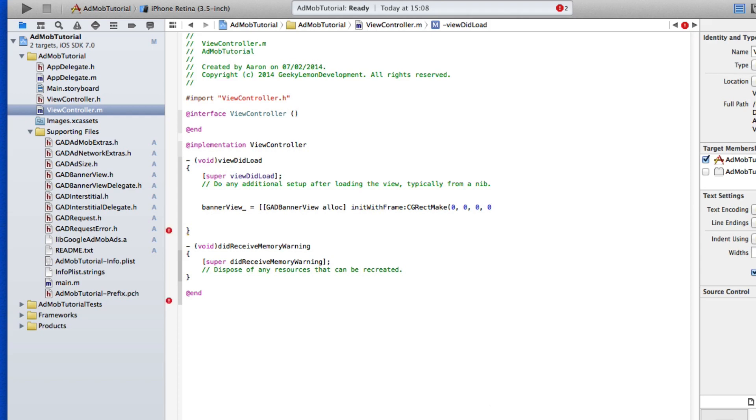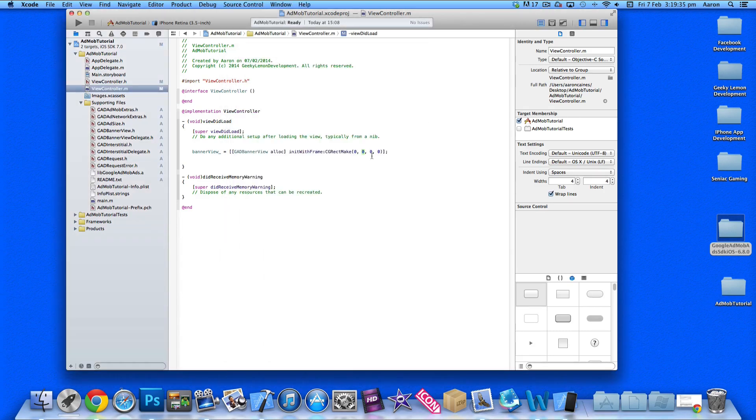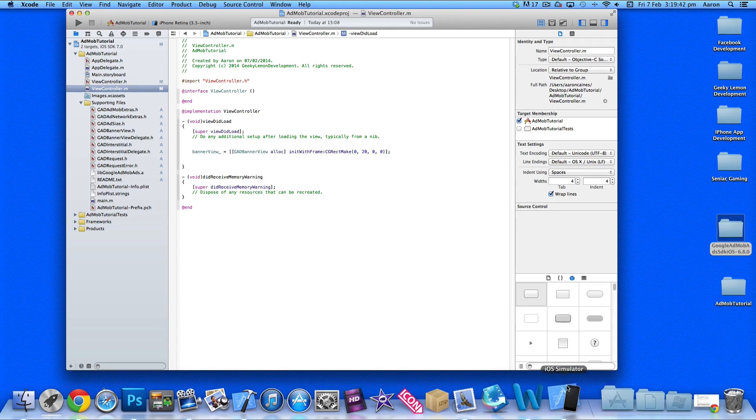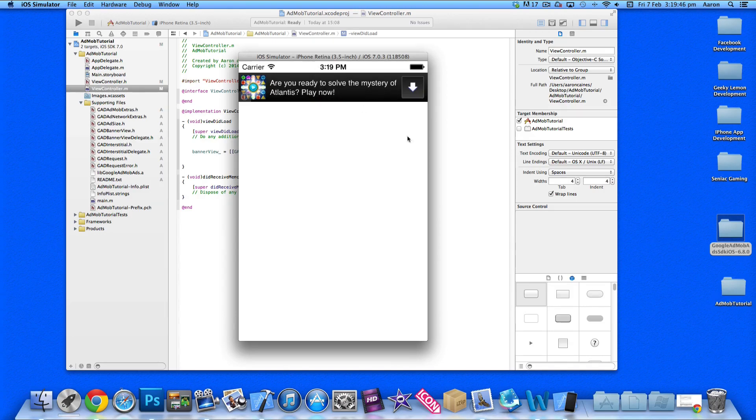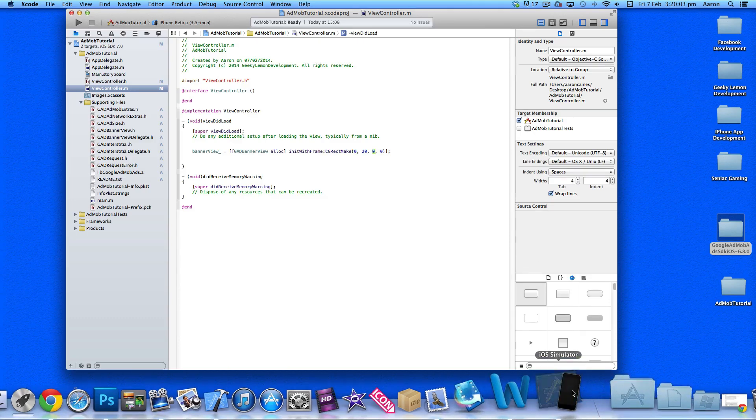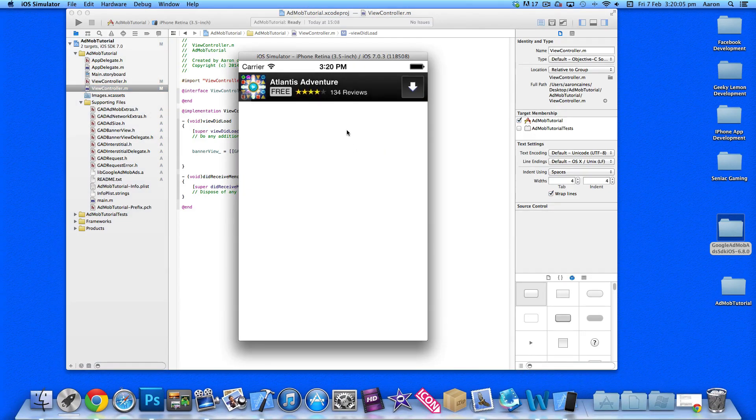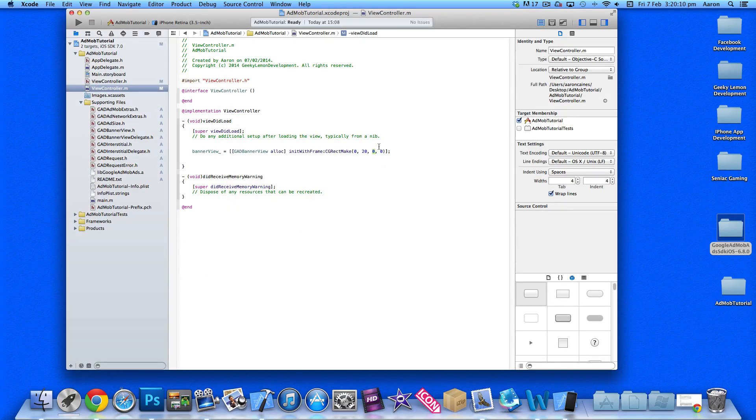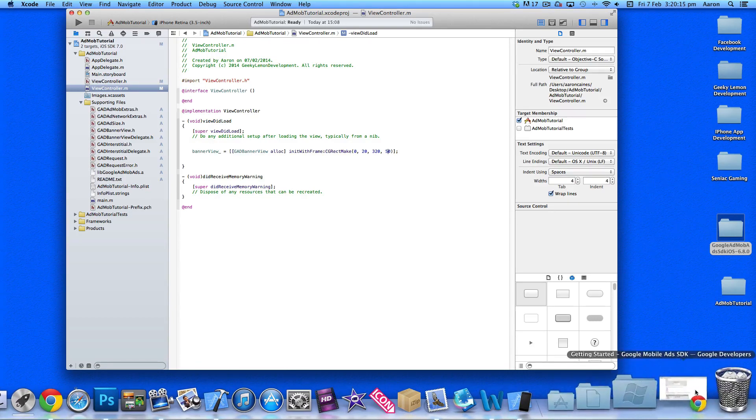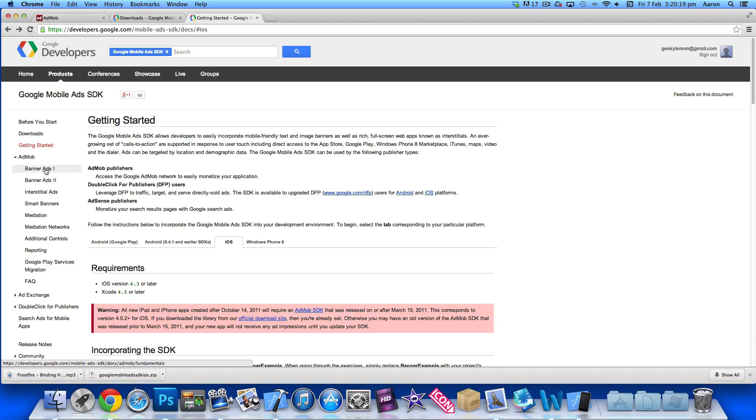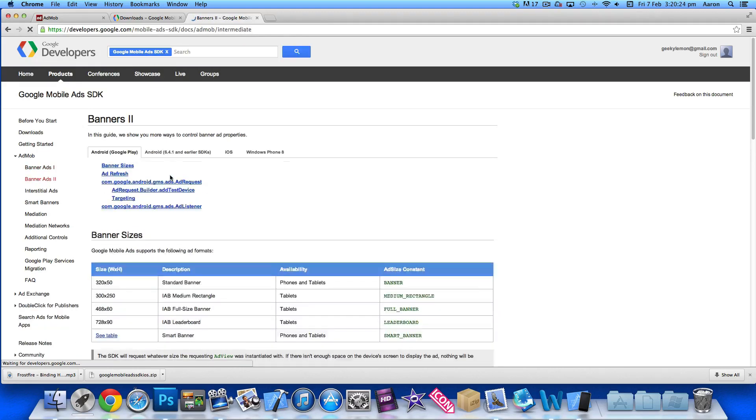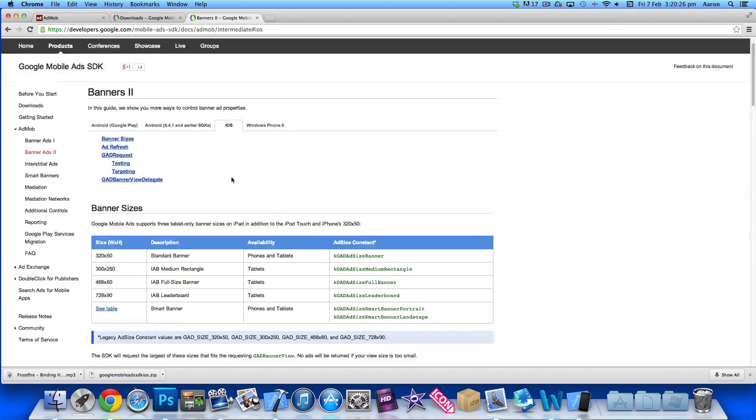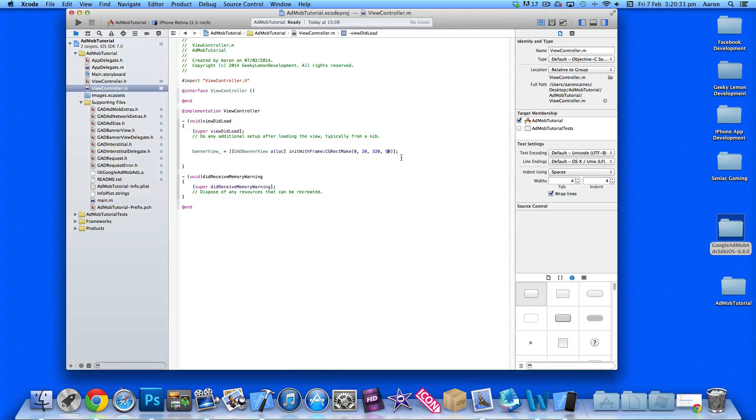The first two values are the x and y coordinates. As I want the banner displayed at the top of the view, I'll set the first to zero and the second to 20, since the status bar is 20 pixels in height. In the next two sections we do the size of the banner. The iPhone banner is standard at 320 pixels by 50. If you go to the website and click on iOS, you can see the types of banners that AdMob has to offer.